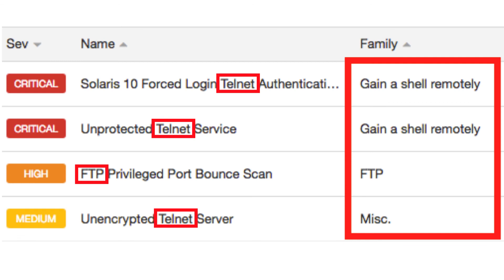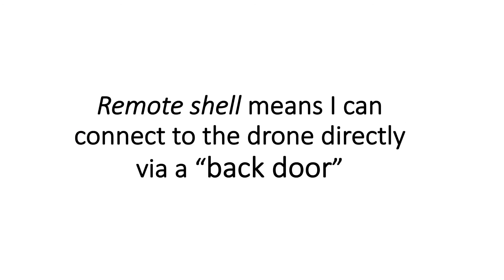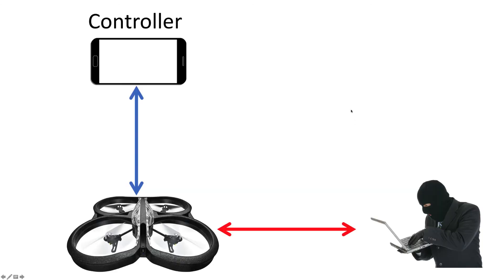If we zoom in on the most critical vulnerabilities, we see the top two are labeled critical, one high, and one medium. In the red rectangles it shows the actual service running—three are associated with Telnet and one with FTP. Looking at the vulnerability family on the right, notice the top two say 'gain a shell remotely.' A remote shell means I can connect to the drone directly via a back door. The smartphone controller is controlling the drone, and that back door allows a threat actor to connect directly to the drone.